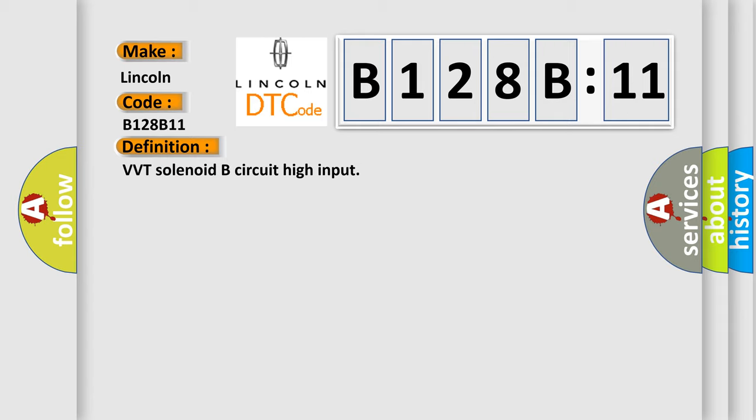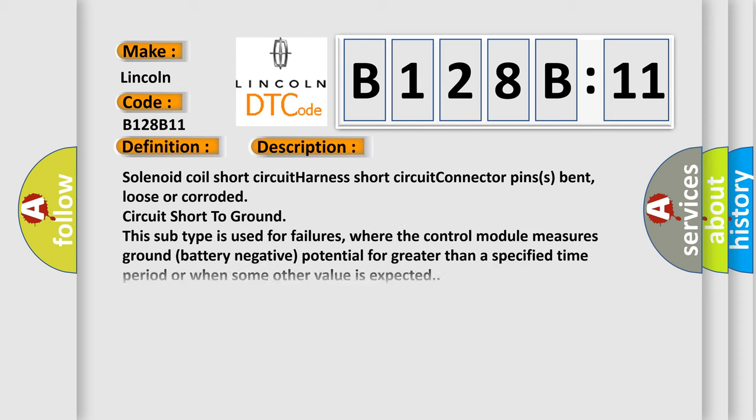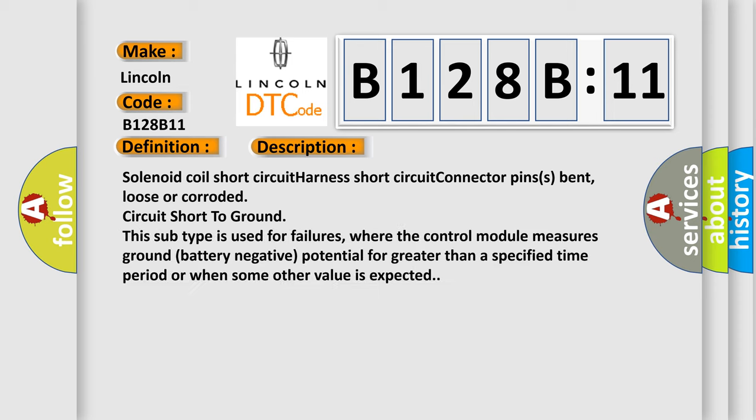And now this is a short description of this DTC code: solenoid coil short circuit, harness short circuit, connector pins bent, loose or corroded, circuit short to ground.